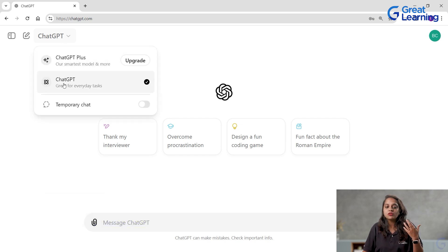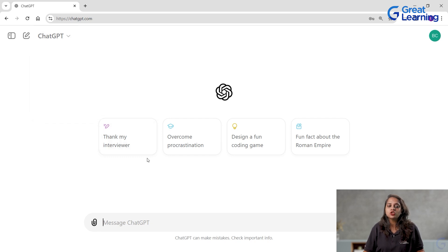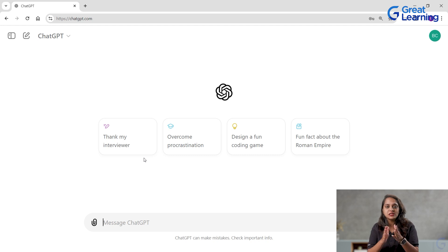It is the default model, that is 3.5. Let me show you how to use ChatGPT 4.0 Mini here on this platform for free.